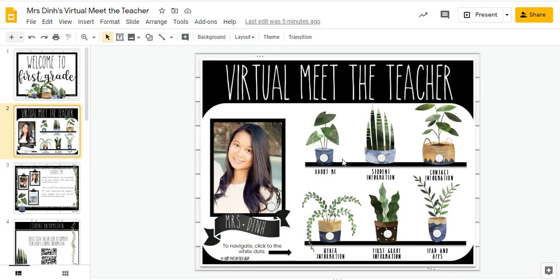To make it interactive, I went ahead and created these shapes and placed them on the spots, then linked them to the correct slide that takes the parents straight to that slide for all the information. Let me give you an example of how I did it.